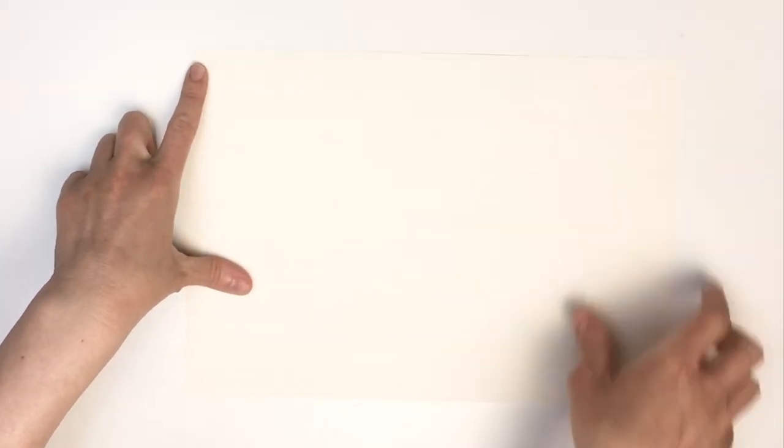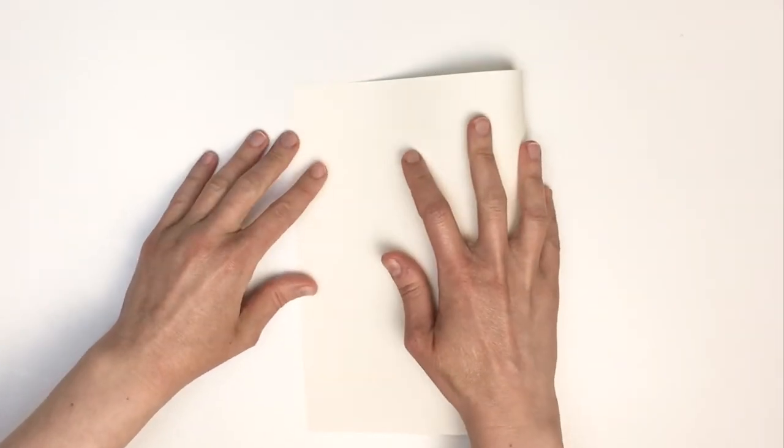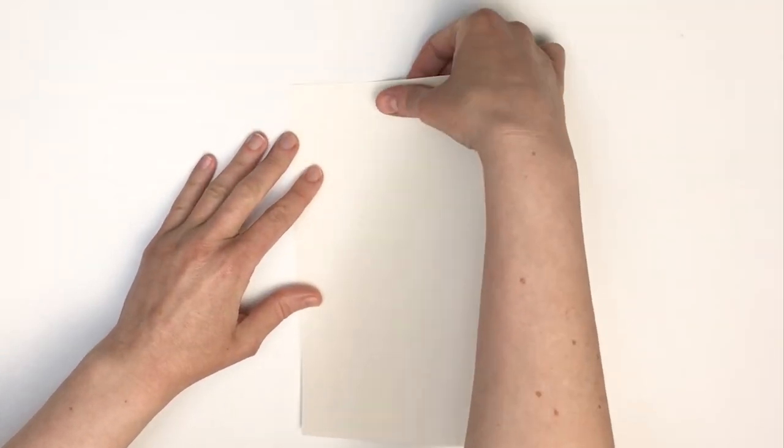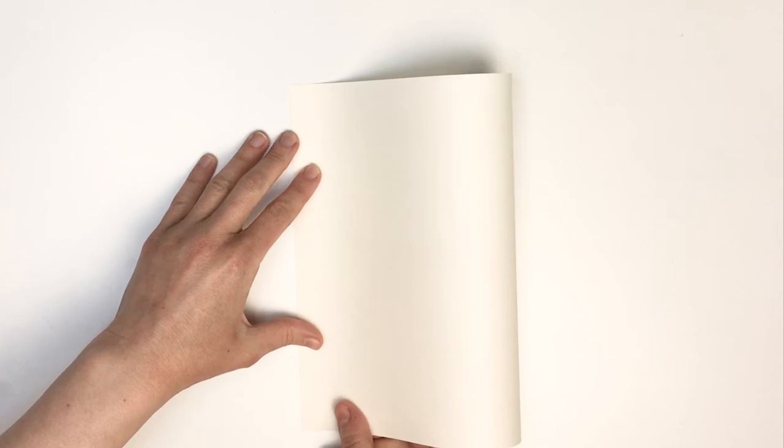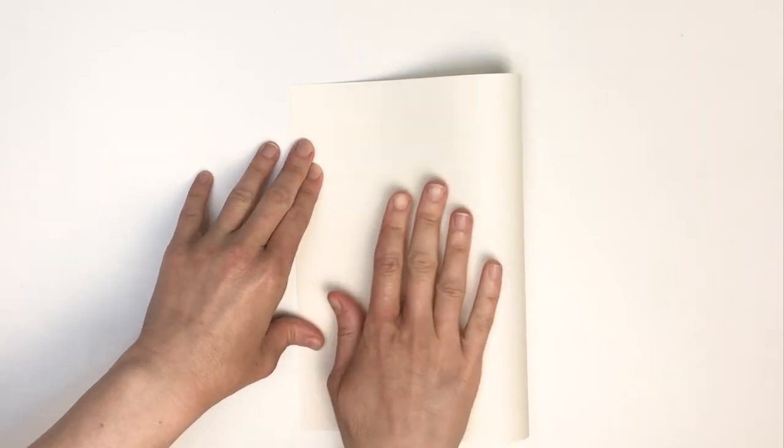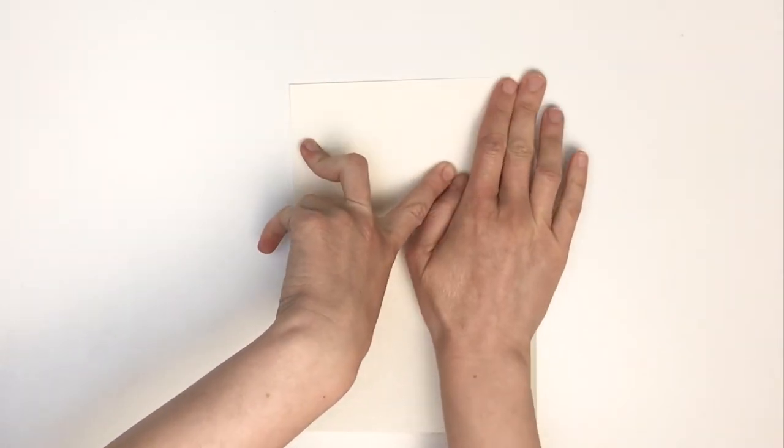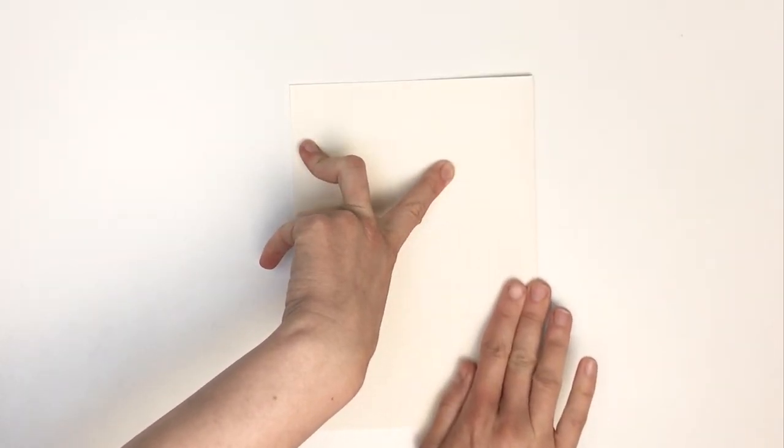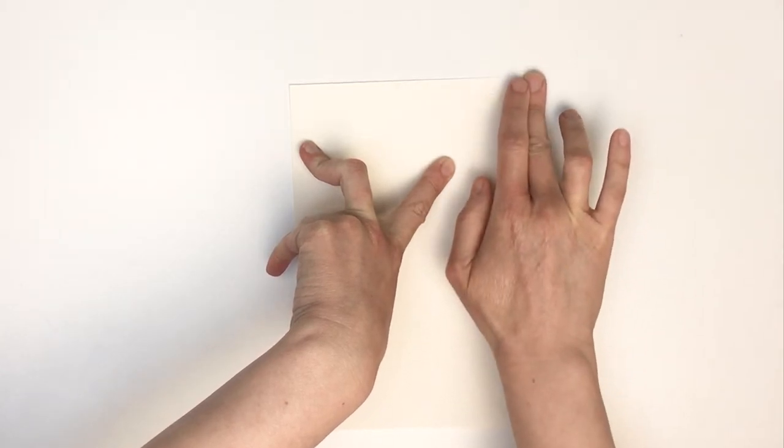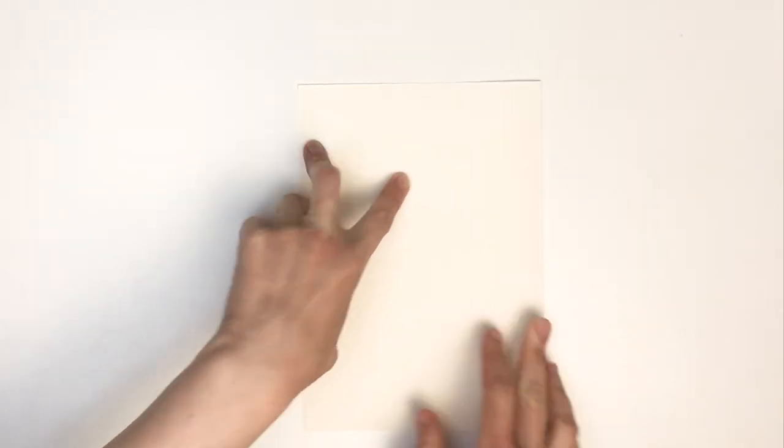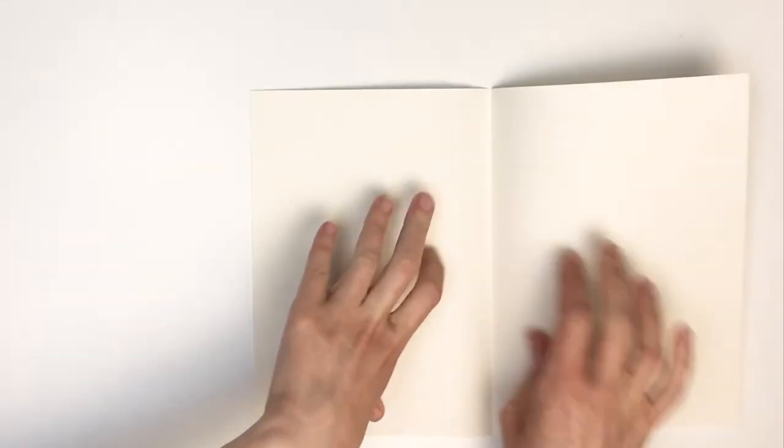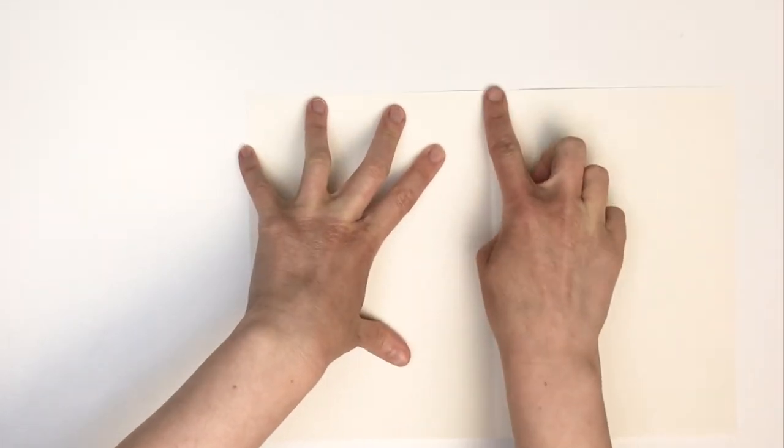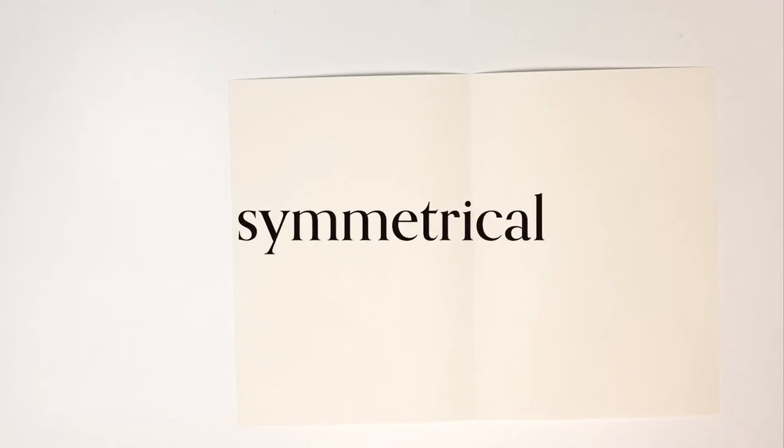Now we need to carefully fold the paper in half, trying to get the corners to match up if we can. When we open this up it will make a center line that we can use to help us draw a picture that looks the same on one side as it does on the other. The word that we use for this is symmetrical.